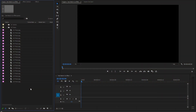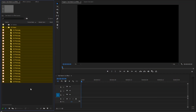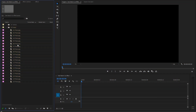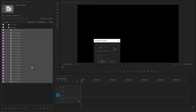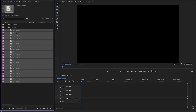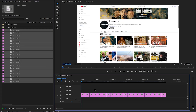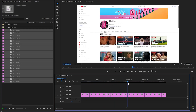As you can see, we have imported all the images inside the project panel. Next, let's select all the images and then right-click on any of them. After that, click on Speed and Duration. I'm going to make each image duration 4 frames longer and then click OK. In the next step, we need to drag and drop all the images onto the timeline. Now you can see each image duration is 4 frames longer.